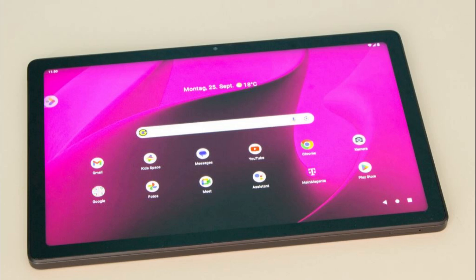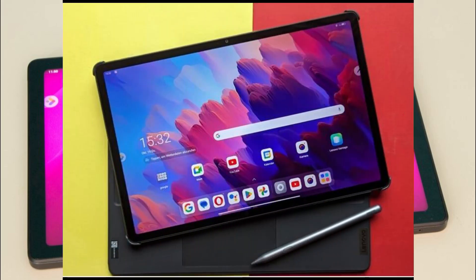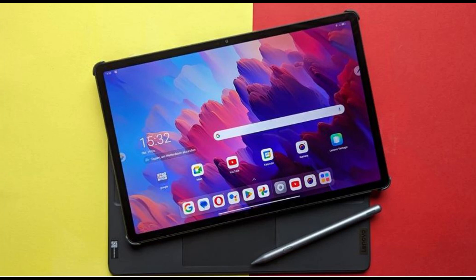Moreover, tablets frequently have both a front-facing camera for selfies and video calls as well as a rear-facing camera for pictures and movies. In addition to their touchscreen interface, tablets are characterized by their long battery life and instant-on capabilities. This makes them ideal for web browsing, email, social media, video playback, gaming, and other forms of entertainment or productivity.